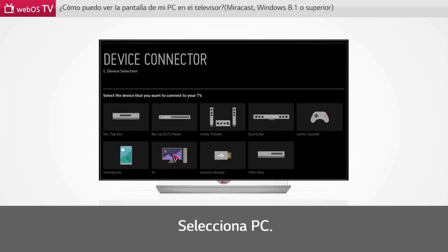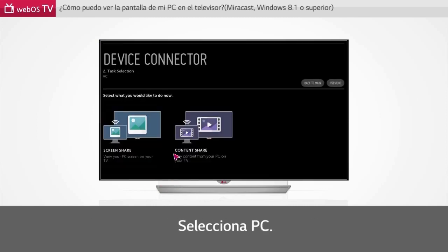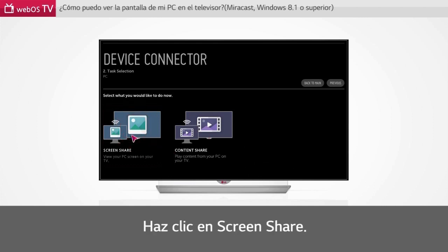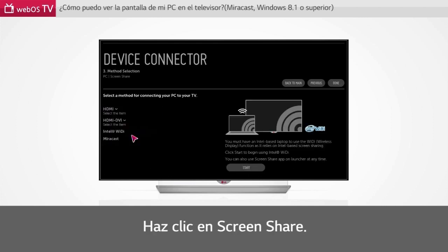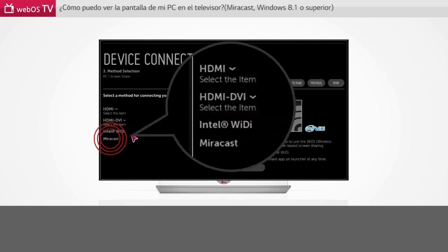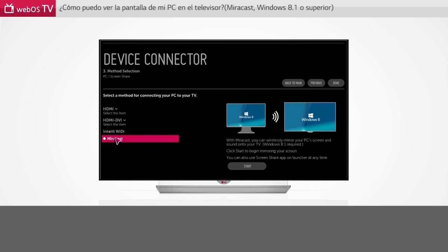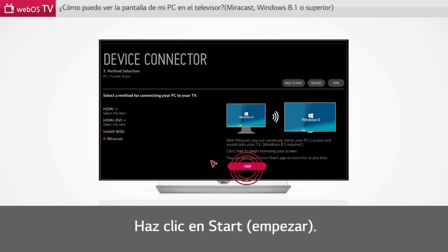Select PC. Click Screen Share. Select Miracast. Click Start.